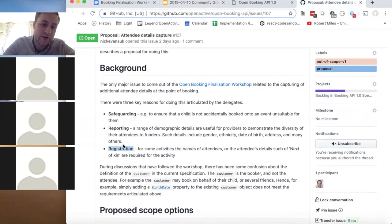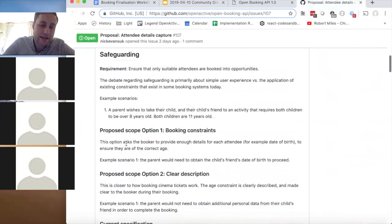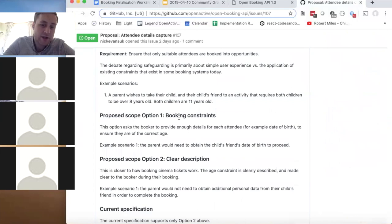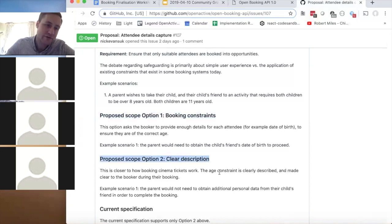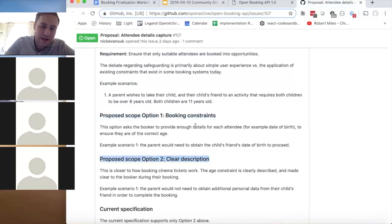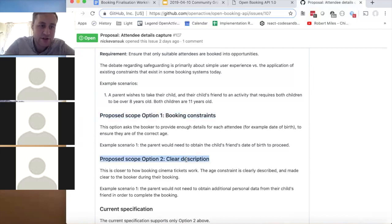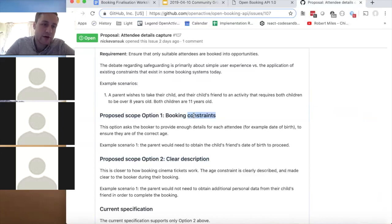For safeguarding there are two options: one is capturing date of birth for each attendee to verify age; two is clearly describing each opportunity so restrictions are unambiguous — if the restriction is age eight to ten, that's written on the activity itself. The current spec supports descriptions and we're adding free text restrictions. But it doesn't currently support a constraint-based check on date of birth.